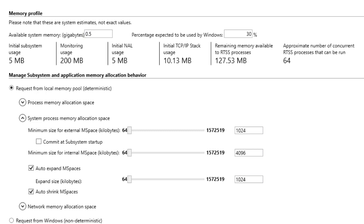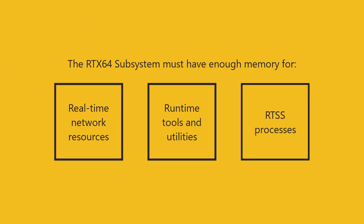When you disable auto-expand mspaces for the system process memory allocation space, you are responsible for configuring the amount of memory the subsystem has for internal and external resources for the entire system.